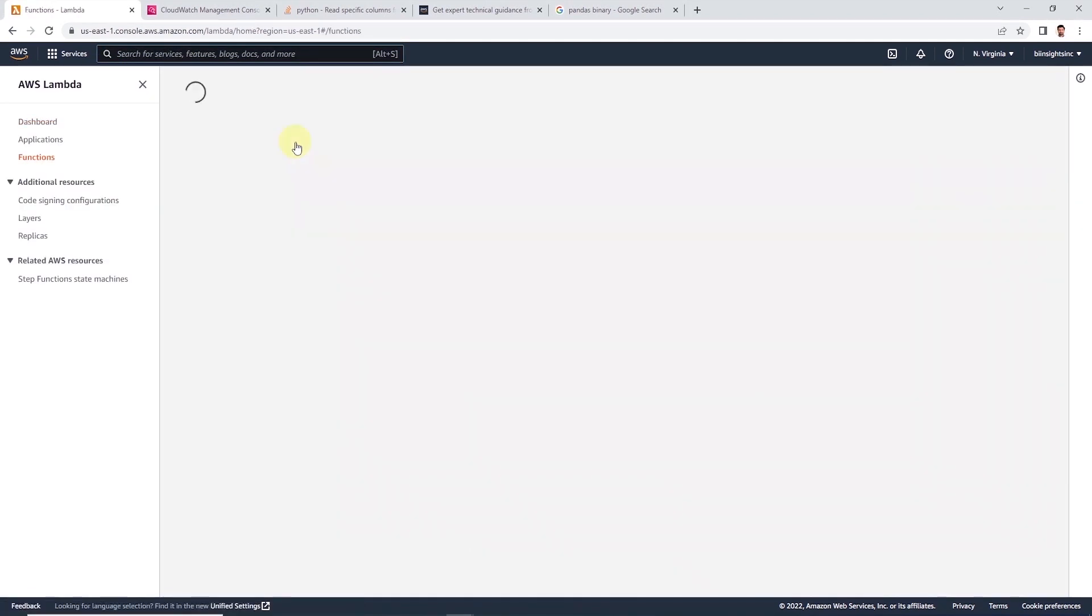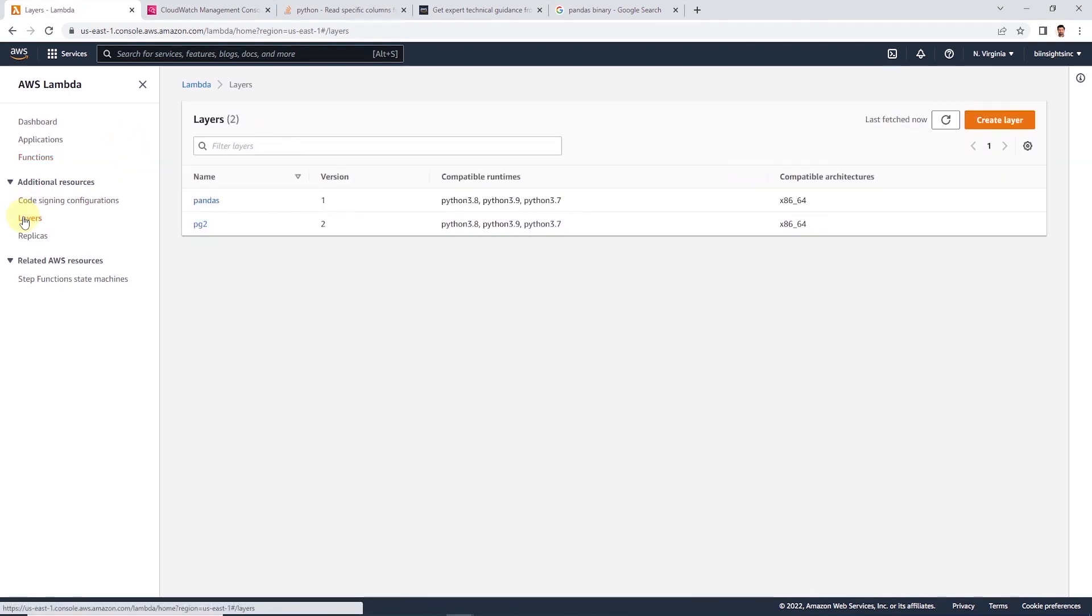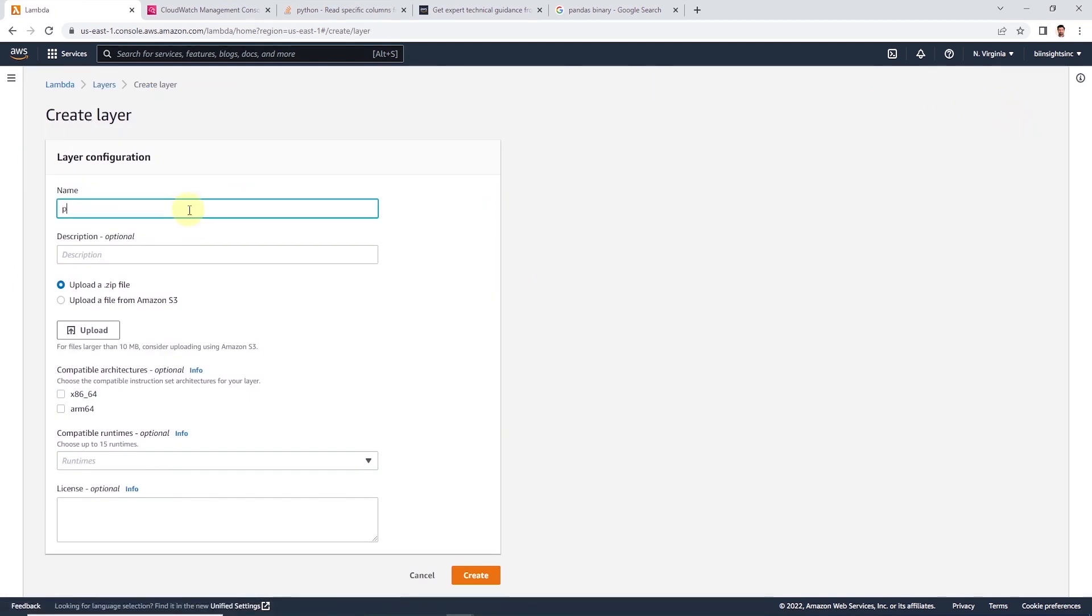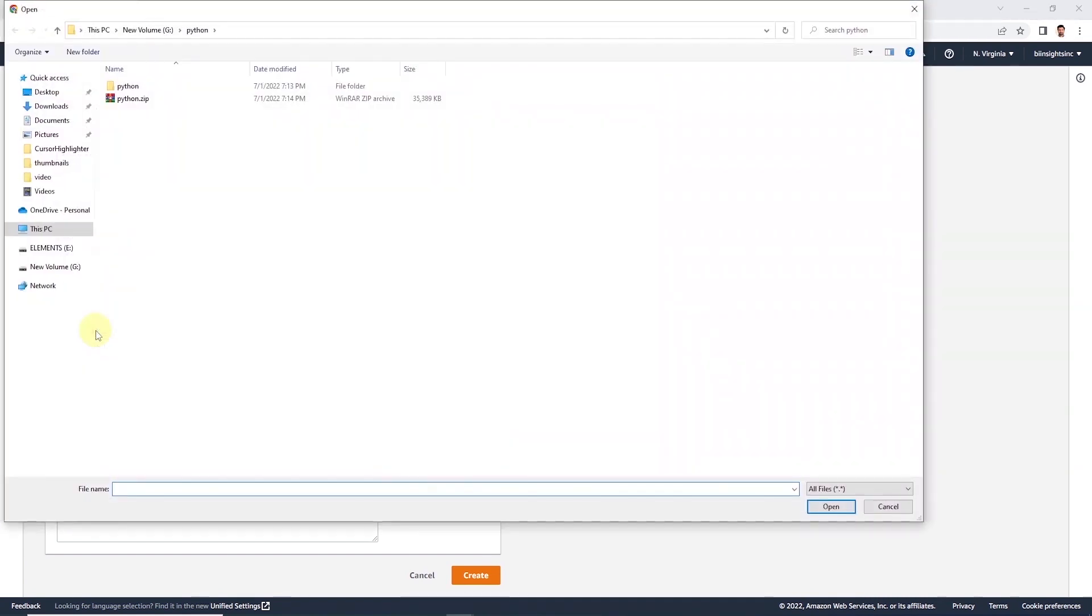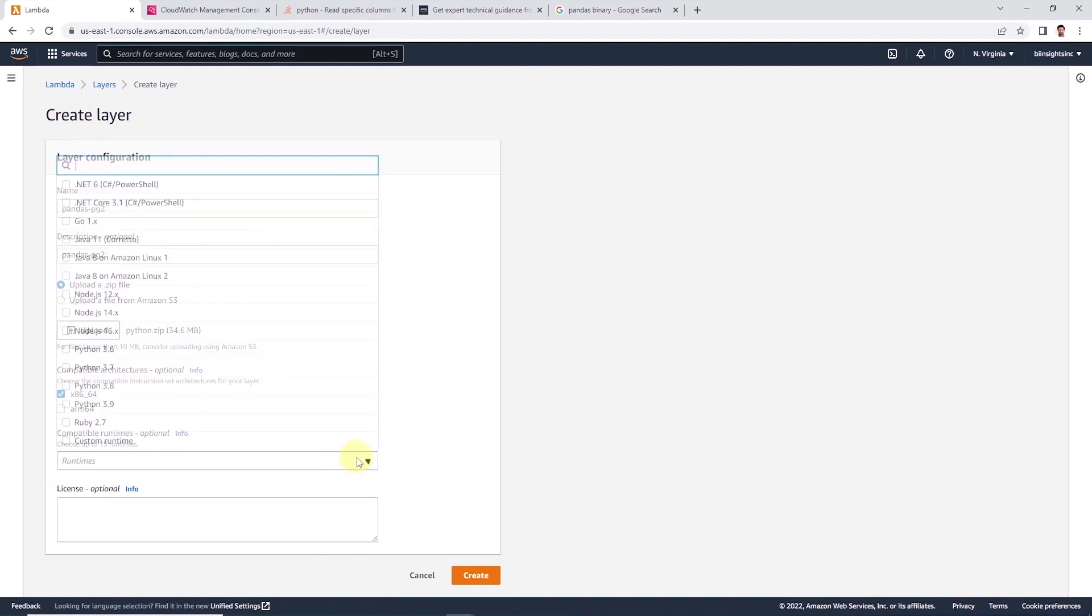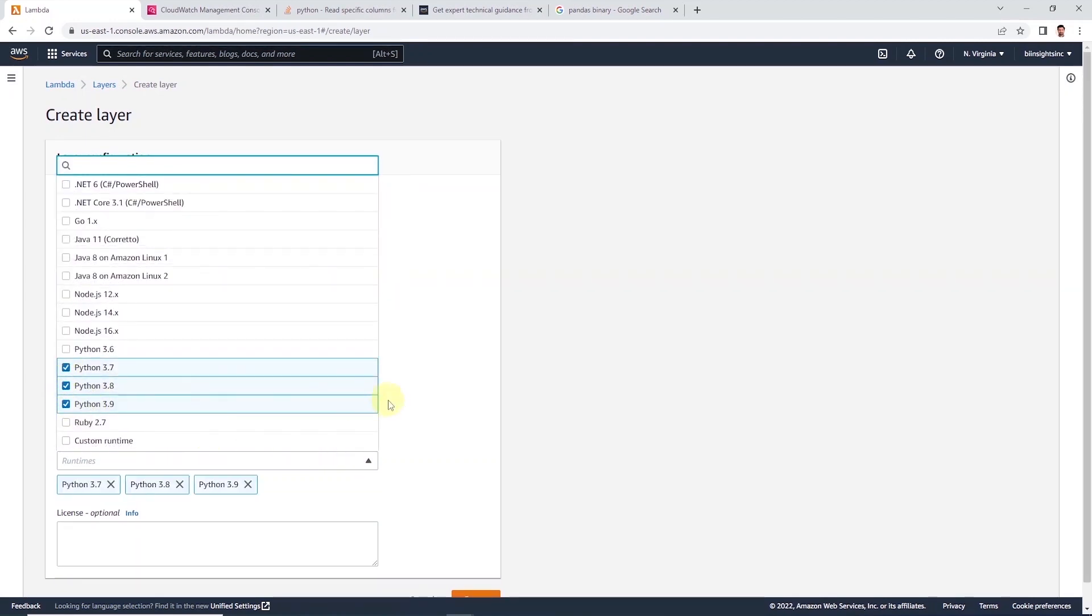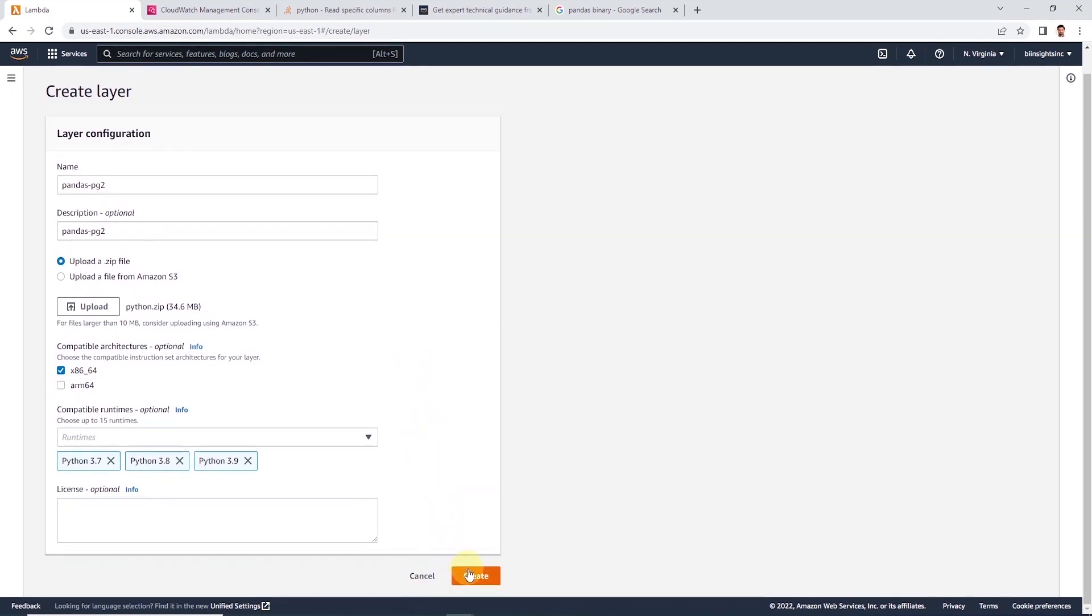Let's head to AWS and launch Lambda service. First, we will create a layer. So we select layers from the left menu and click on create layer button on the top right. We need to provide a name and a description for this layer. And let's click upload and select our zip file. Under architecture, we will select x86_64. And for compatible runtime, we can select up to 15, but I will select the latest three.